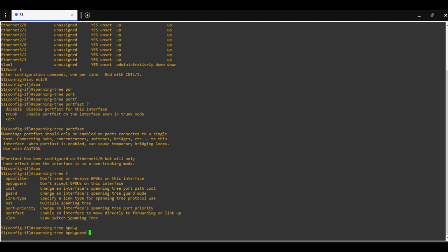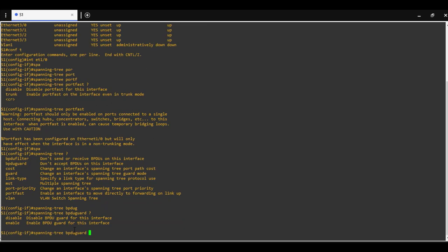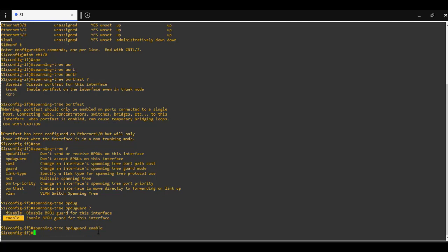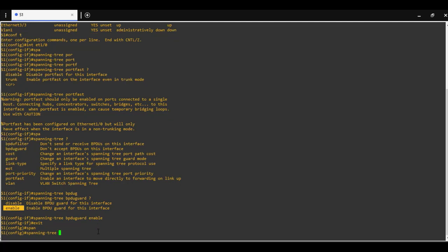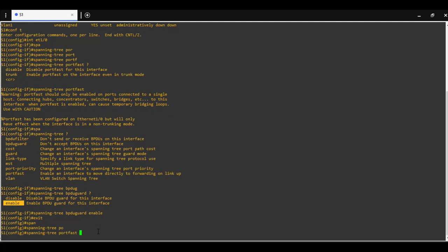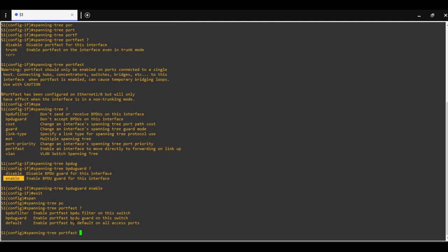By command enable, you will enable BPDU guard. You have another option - if you do spanning tree port fast default, you enable port fast by default on all access ports on this switch.